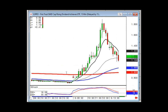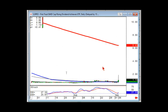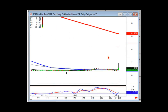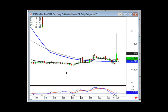The time frame doesn't matter. Something happened on this — whether you saw it at this level or where it was breaking out, at least you knew how long to stay in and when to come back out.